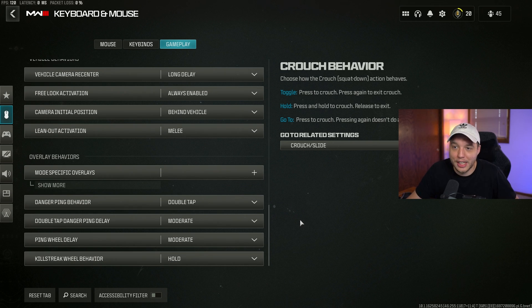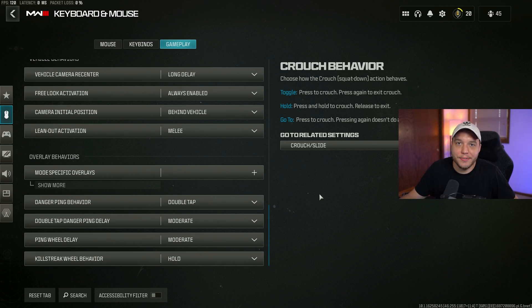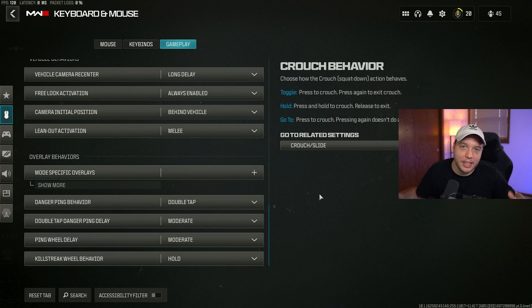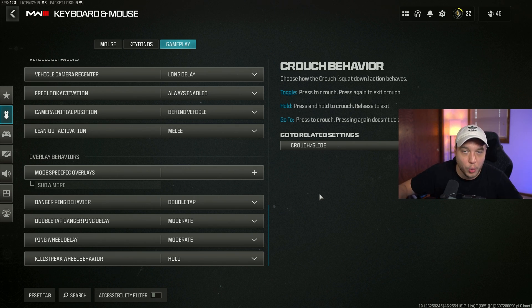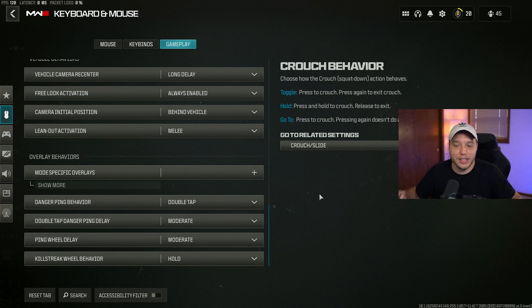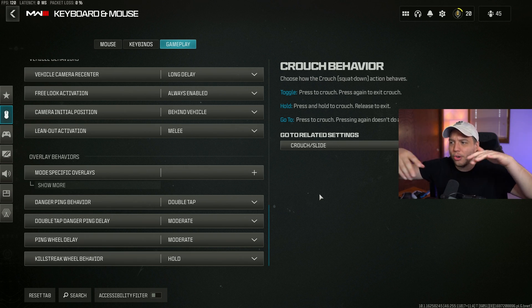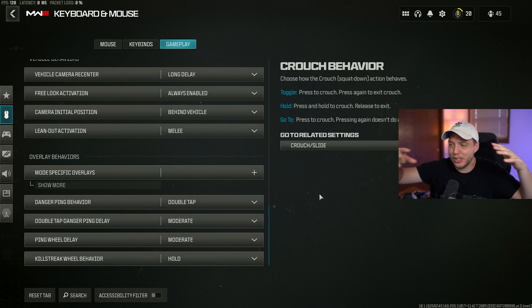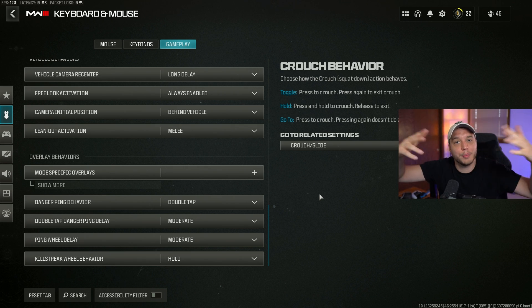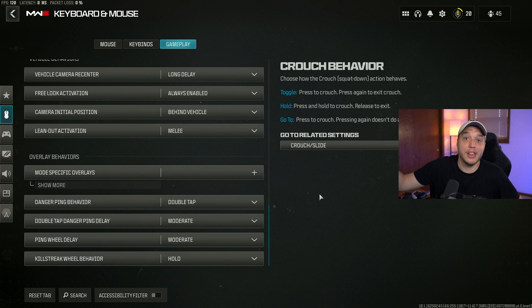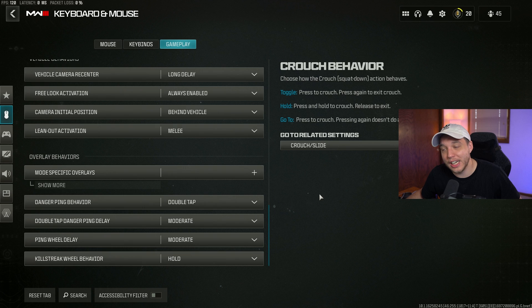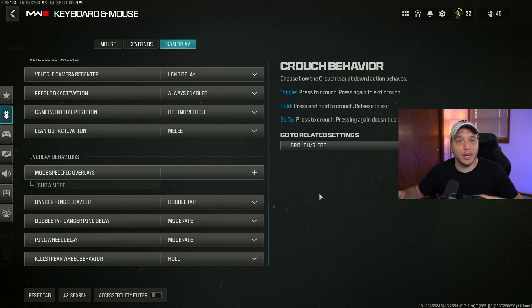If you're looking for Nvidia control panel settings and all the Windows settings, all that crazy stuff, I'll put a video up on screen here or in the description somewhere. There will be a video with my last Warzone settings video where I go through all of that because nothing's changed there, so really no reason to go over it again.